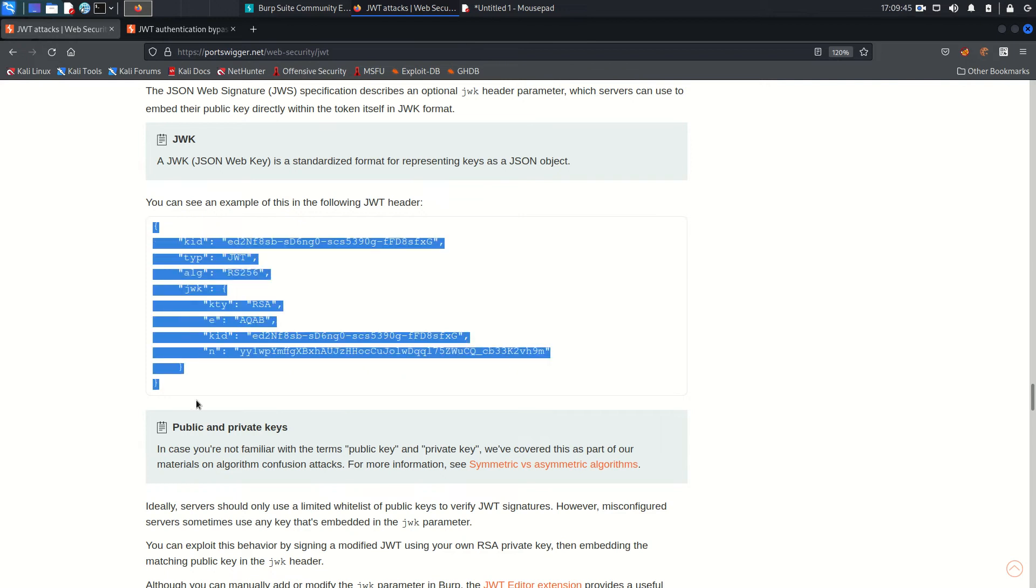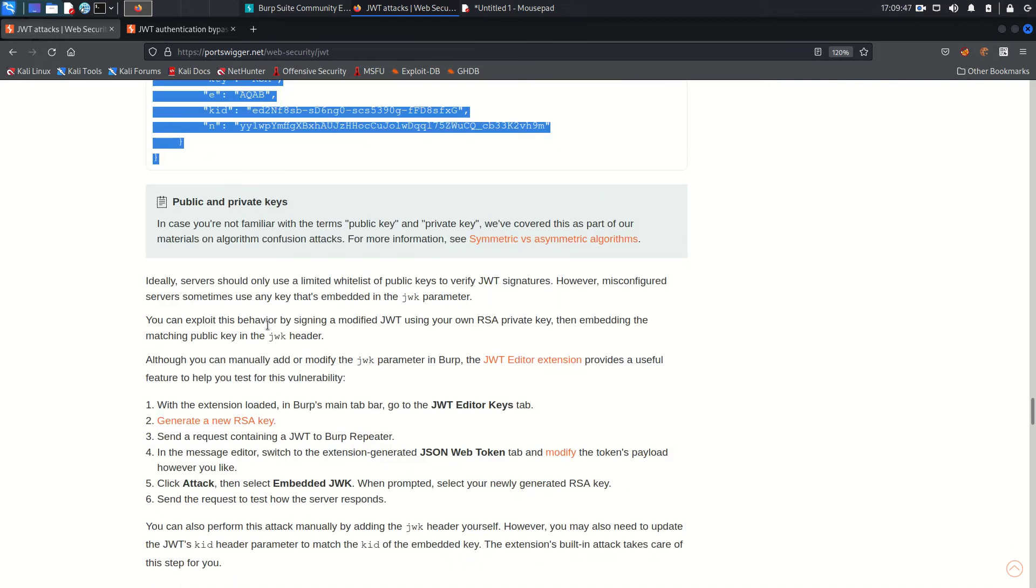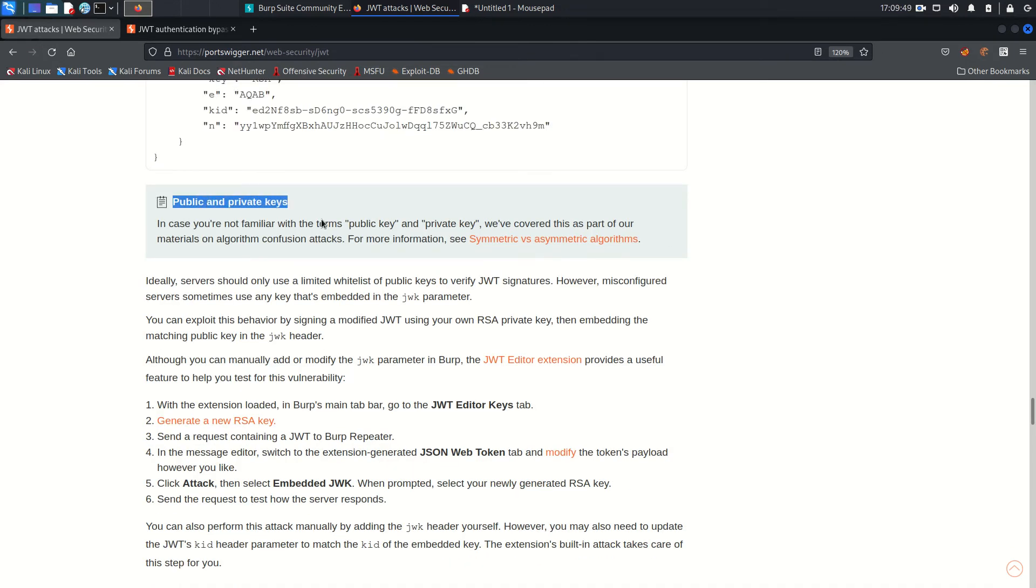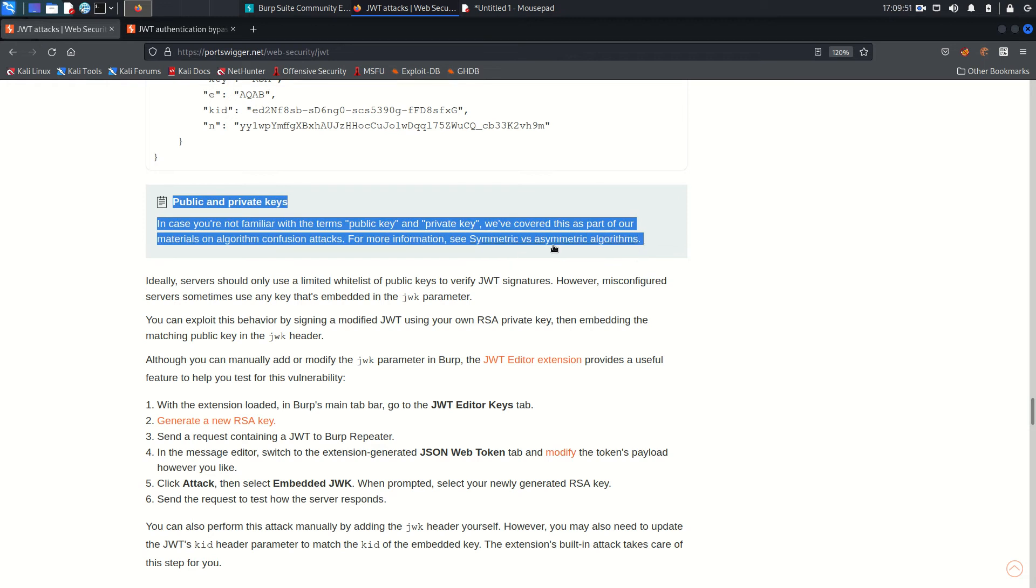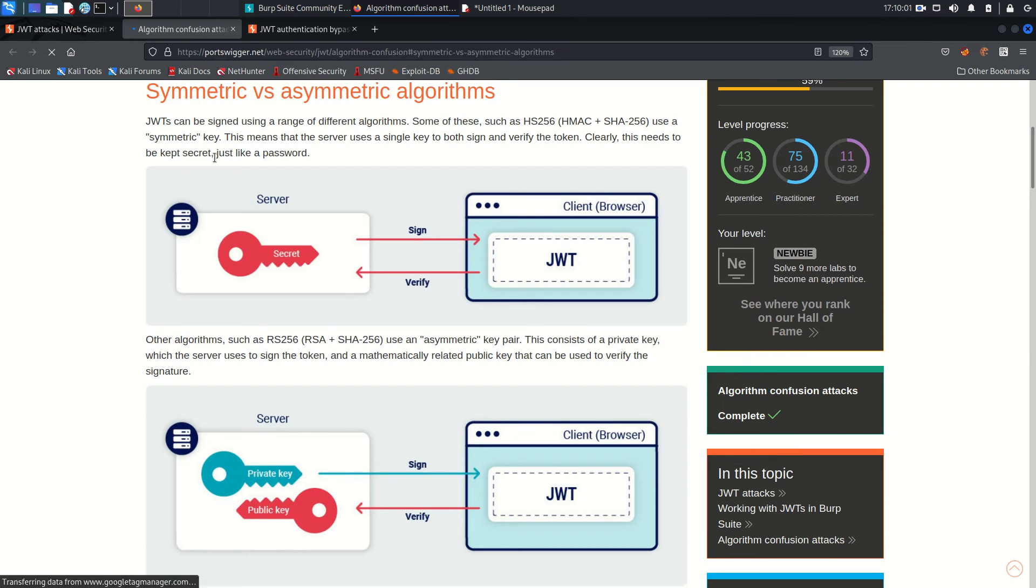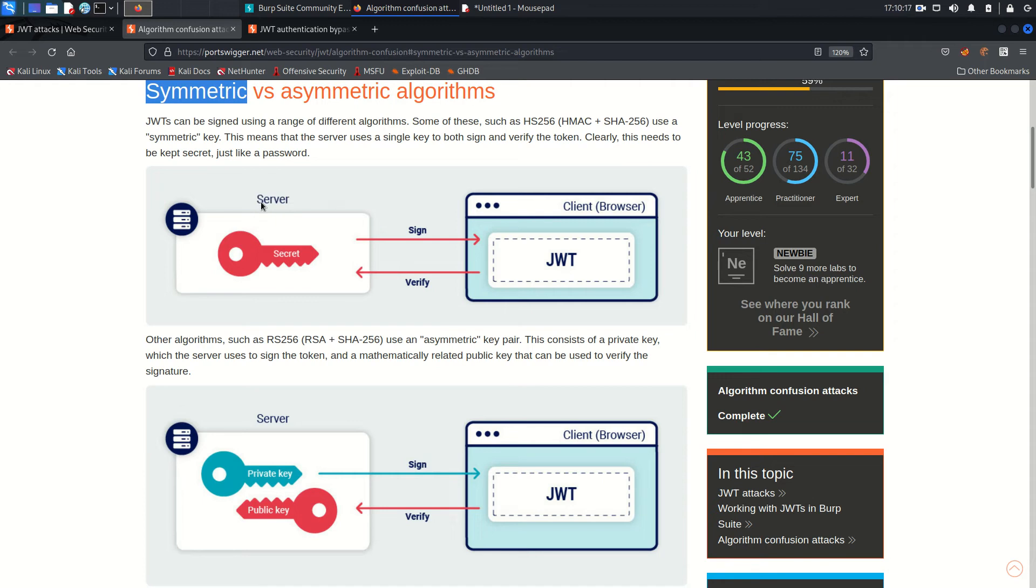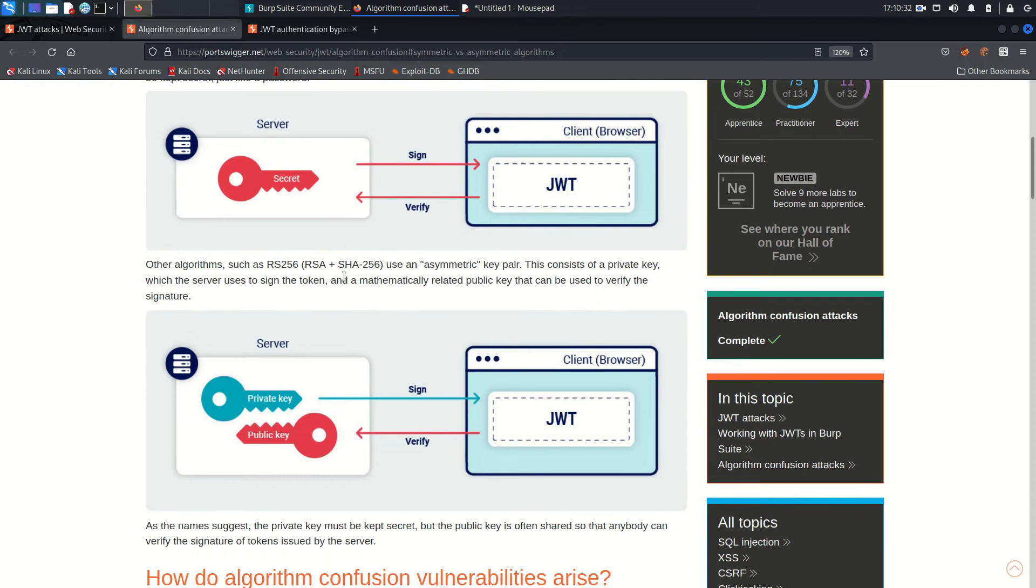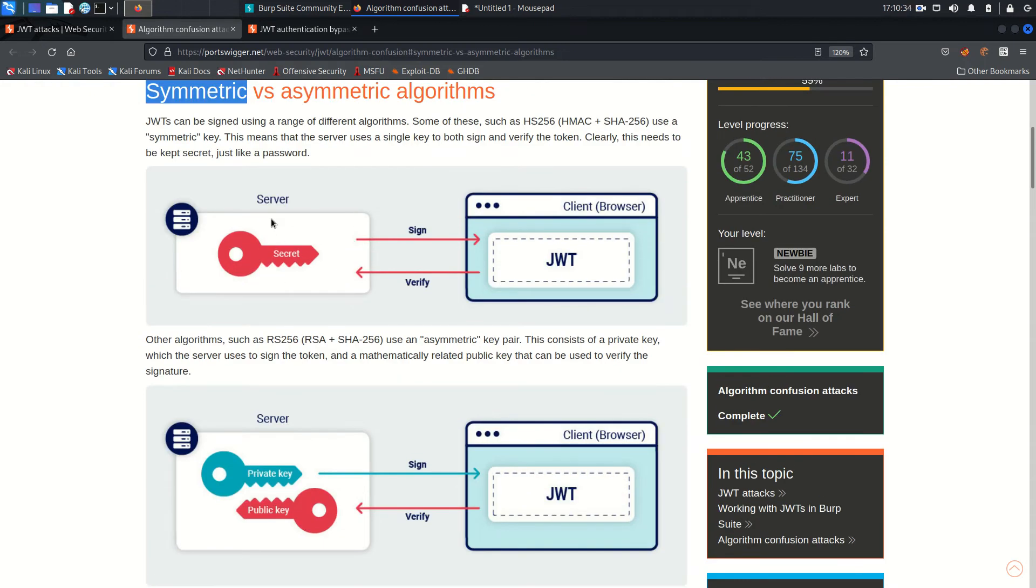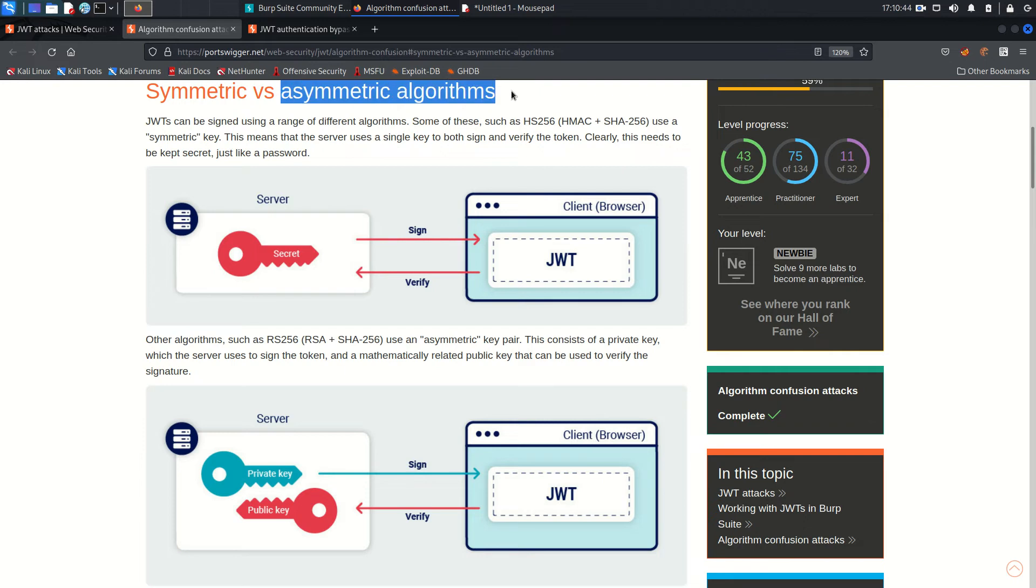I already described this one and you need to understand symmetric and asymmetric algorithms. If you click on this link, they explained very well the difference between symmetric versus asymmetric algorithms. So symmetric algorithm basically contains only one key and the server signs the token and verifies the token only with one key. And that's why this secret key must be kept very, very, very secret with the server, because once this secret key is exposed then the attacker can sign and verify any token. And the algorithm that supports the symmetric algorithm is like HMAC SHA-256.